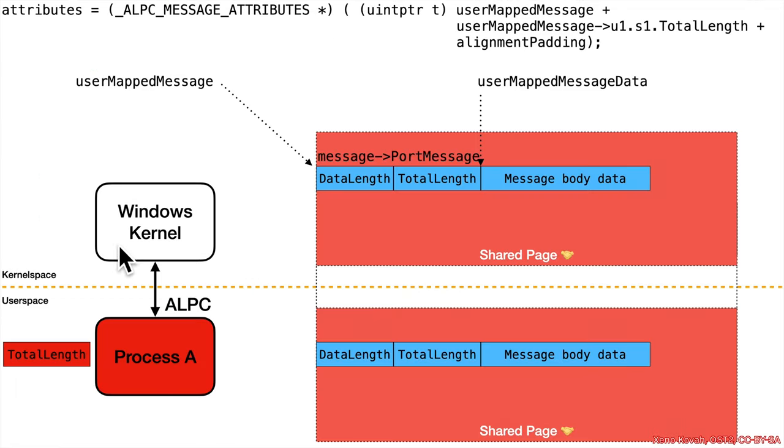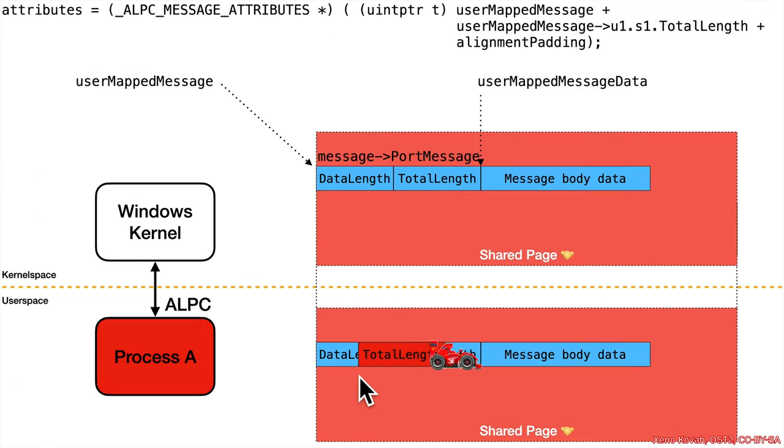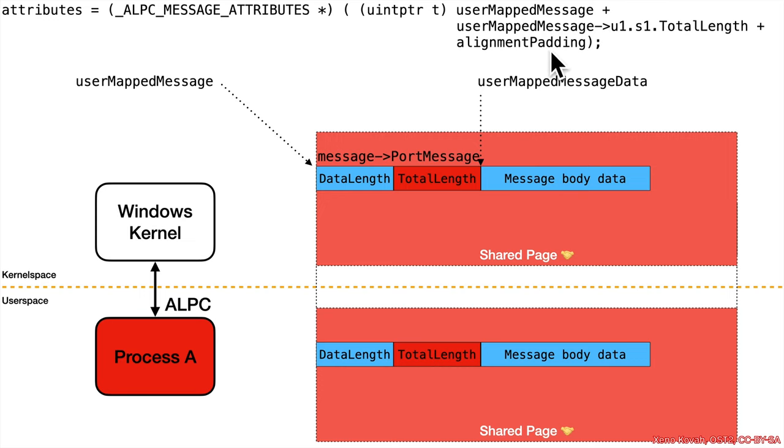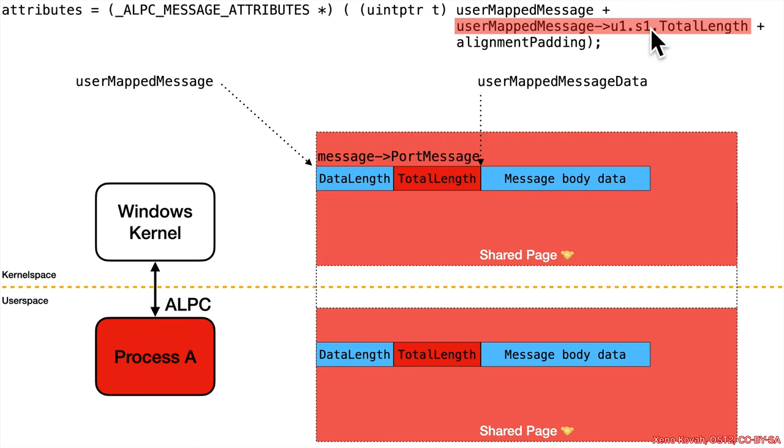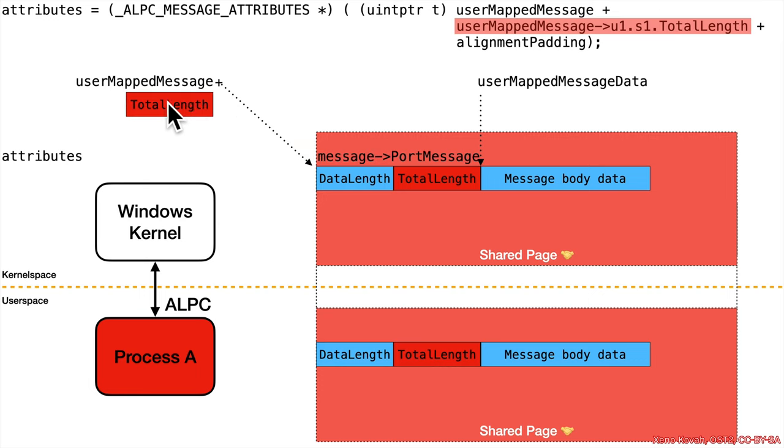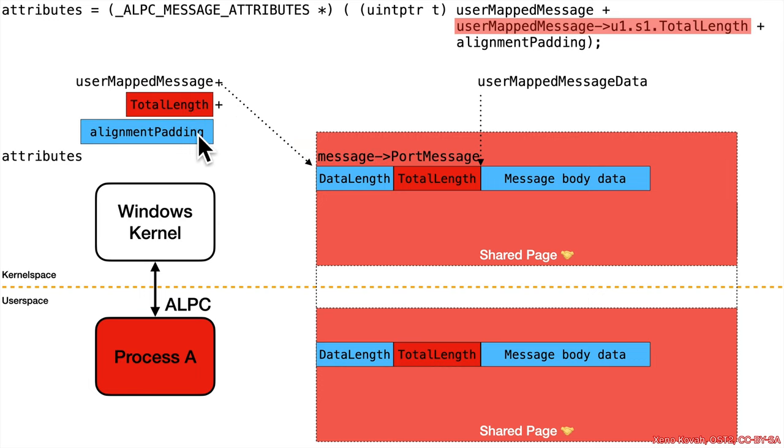So, here the attacker raced and went ahead and filled in a malicious total length between the time when pointers were calculated and between the time when this attribute's assignment is occurring. So, total length is acid now at this point, and that means the overall calculation of this attribute's pointer is going to be user mapped message plus the acid total length plus this alignment padding, which we don't really care about.